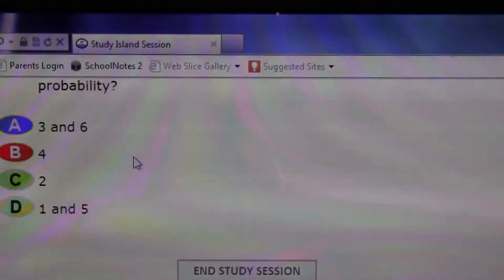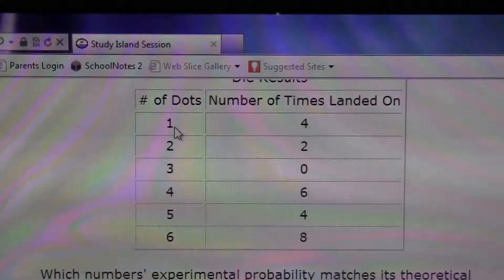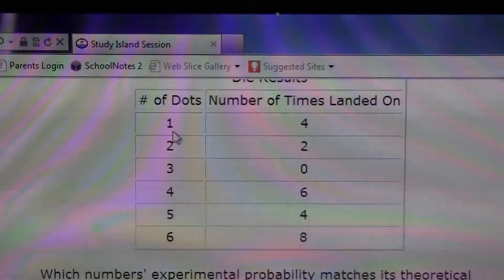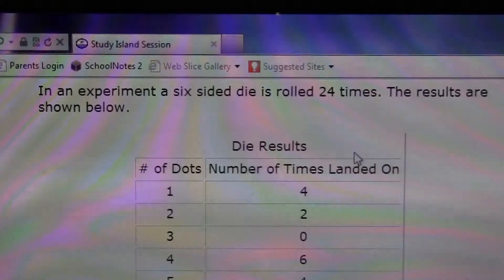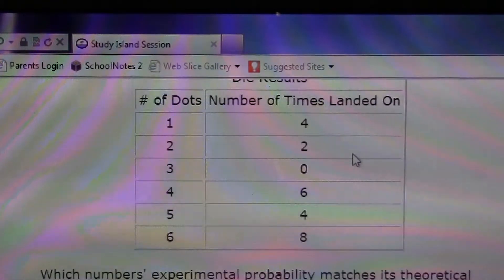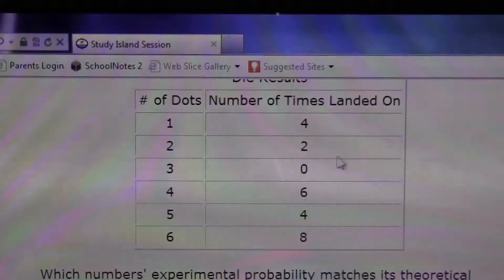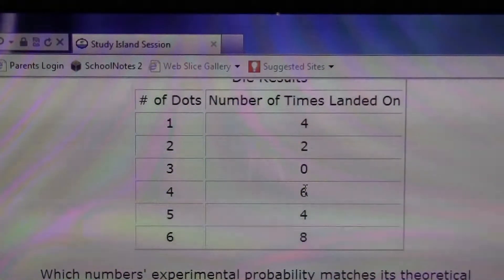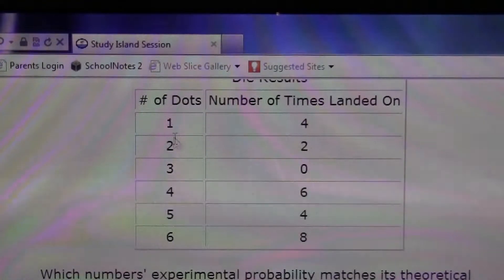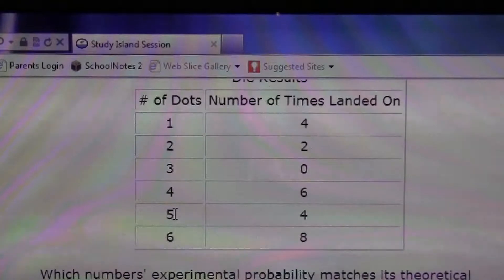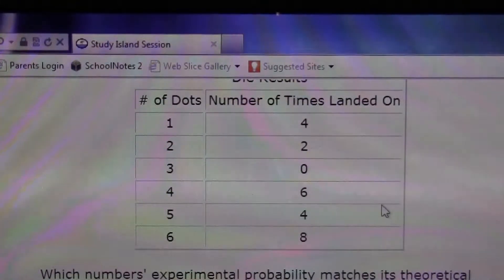First you have three and six. Number of dots: one, two, three, four, five, six. It's rolled 24 times, and since there's six sides, it should land four times on that number. One and five have four lands, so that would be the answer — one and five.